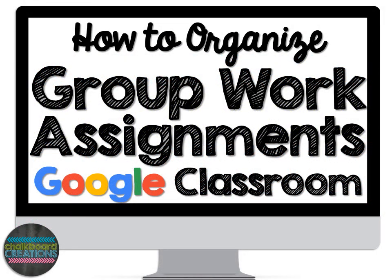Hey guys, this is Becca from Chalkboard Creations. Today we're going to talk about how to add group work to Google Classroom. It's a fairly simple procedure, however there are a lot of settings that you need to make sure you get right to make this work.